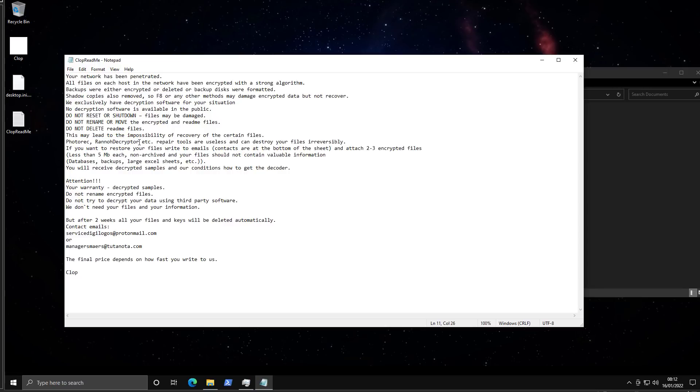The final price depends on how fast you write to us. That's interesting, they're giving you some negotiation advice as well. After two weeks your files will be deleted automatically.